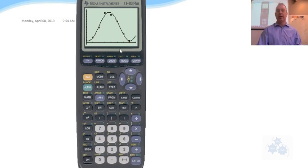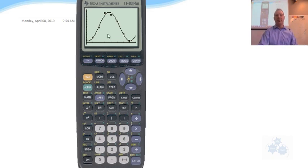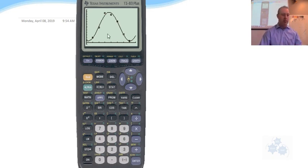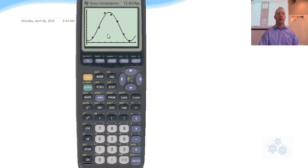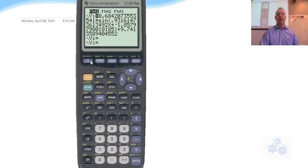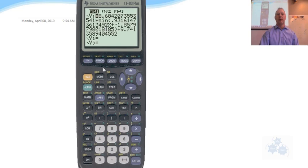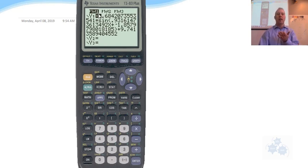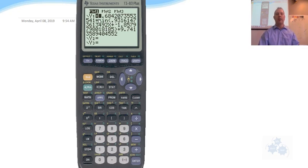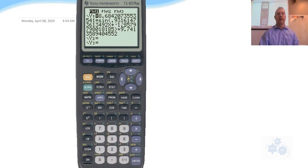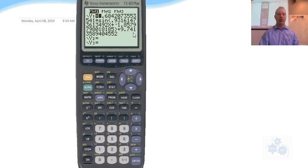So that's what it should end up looking like. And on a test or quiz or something like that, if you're asked to determine the sinusoidal regression function, then you'd have to go back to either your home screen right here or to Y equals, and you'd have to copy out to two decimal places usually. So it would be Y equals 8.68 sine and bracket 0.93X minus 1.86 bracket plus 9.74. Done.